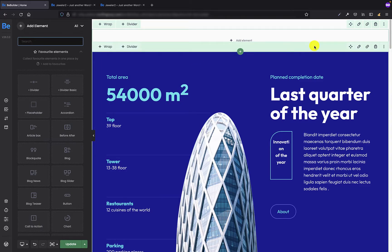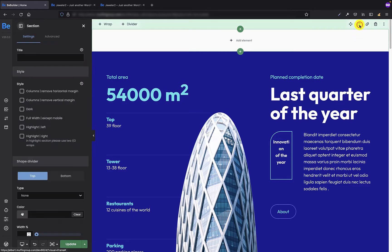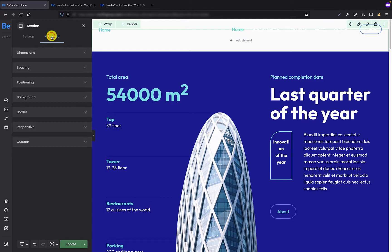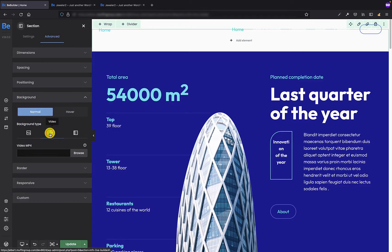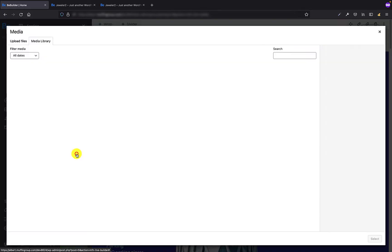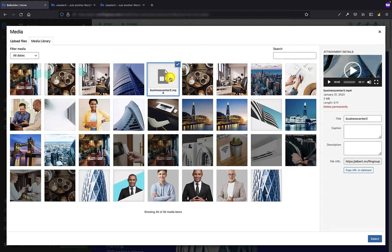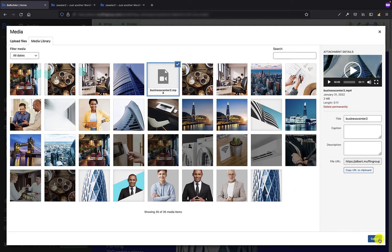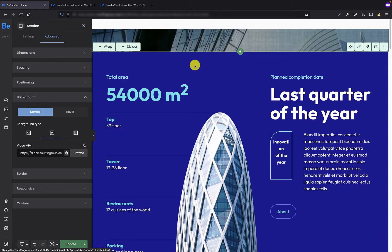The next thing I'm going to do is go to the settings of that section and in the advanced background tab I need to switch to video option and I will choose the same video as I used previously for the video element in the content. That's great. As you can see there is a small part of the video at the very top of that page.